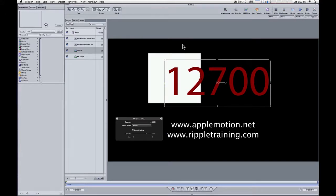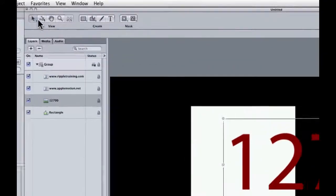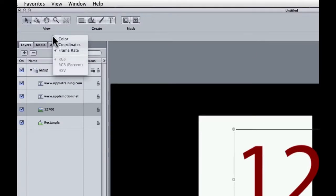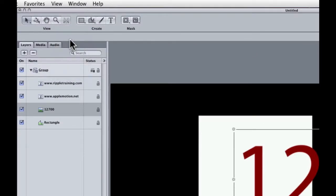One way to do that is if you go up under this view bank of controls and right or control click, you can choose color up here. And then when I move off of that, you can see now there are RGB values as well as alpha values.